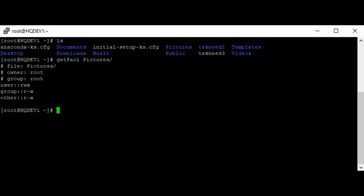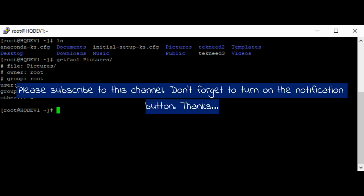While the setfacl command or tool is used to set or change the access control list on the file. So in the next video, we're going to look at how to use the ACL options and how to set permissions for users, groups, and others on files and directories using ACL.